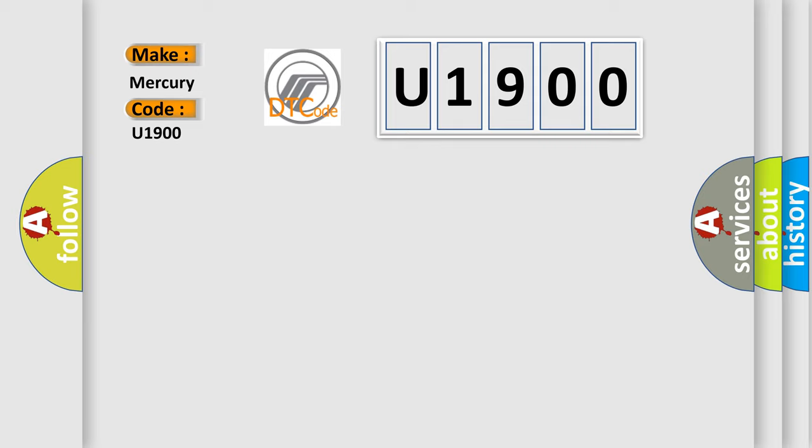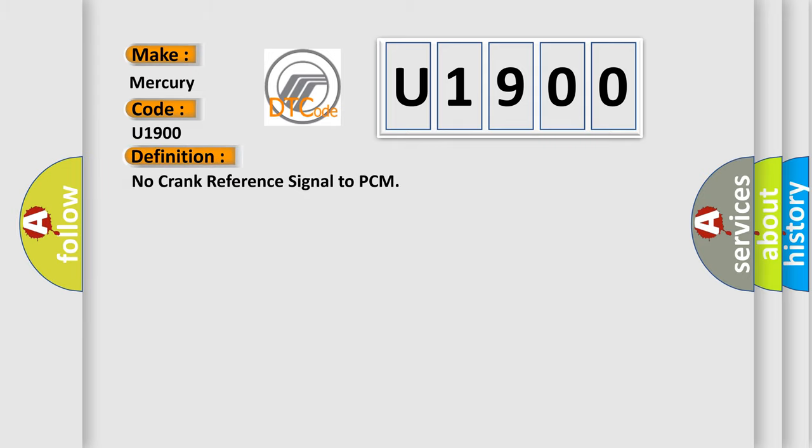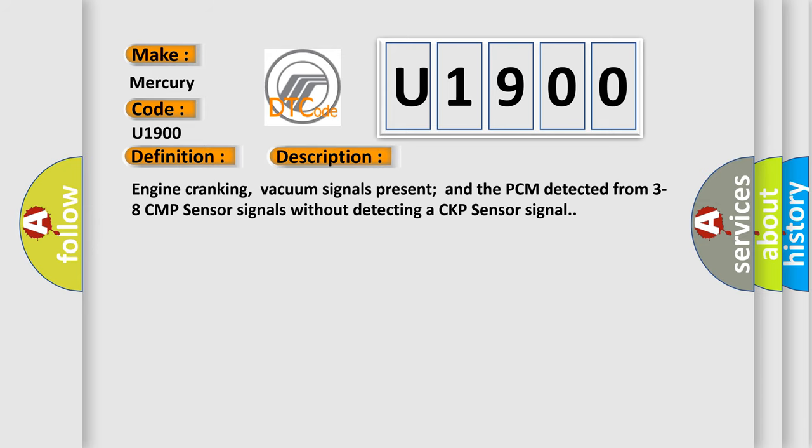The basic definition is No crank reference signal to PCM. And now this is a short description of this DTC code: Engine cranking, vacuum signals present, and the PCM detected from 3 to 8 CMP sensor signals without detecting a CKP sensor signal.